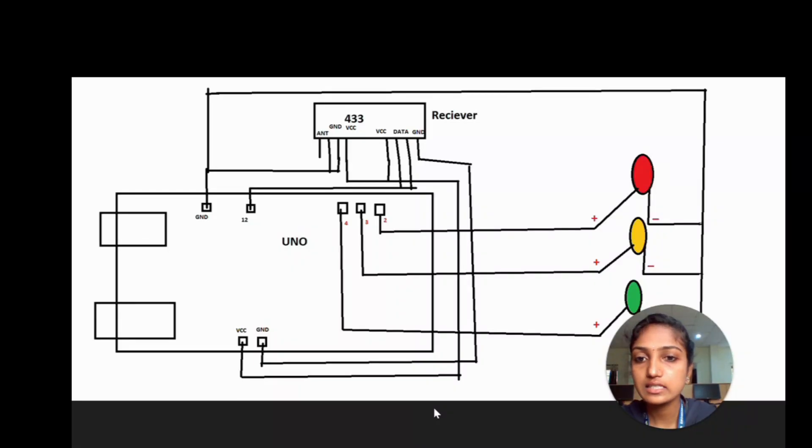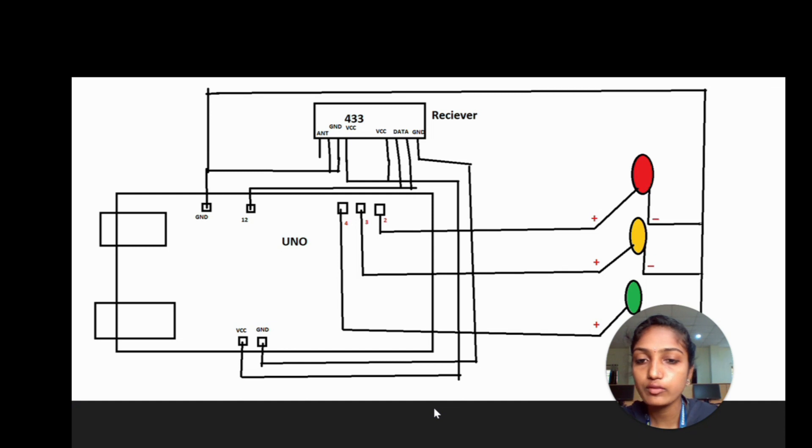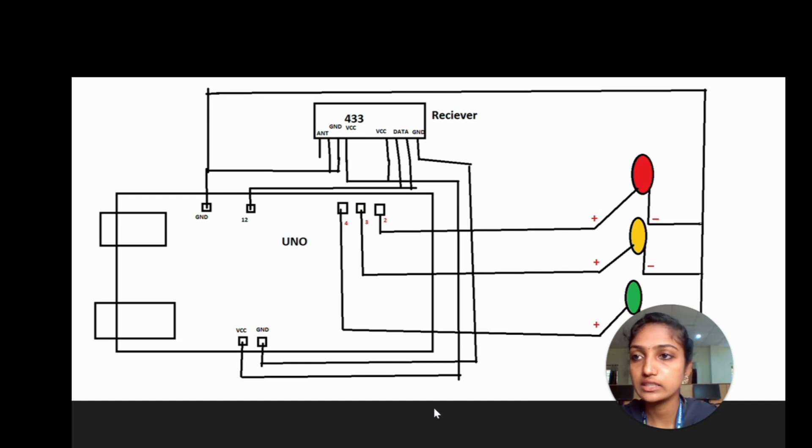This is the receiver side block diagram. For receiver side, we have Arduino Uno and receiver of 433 MHz.